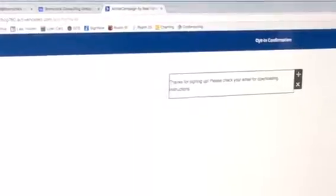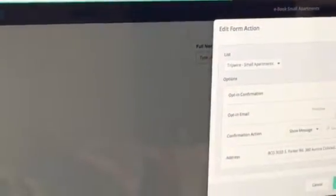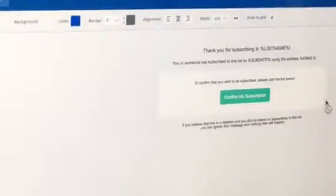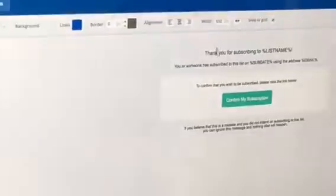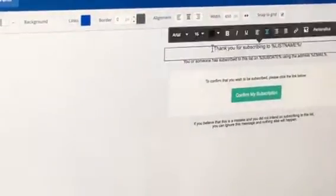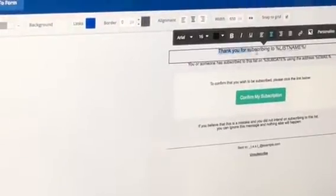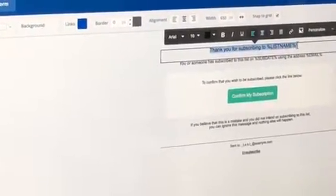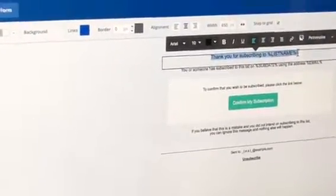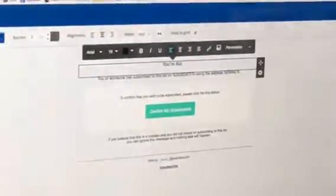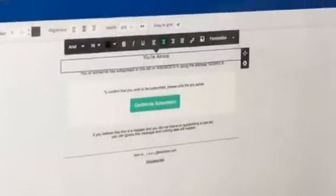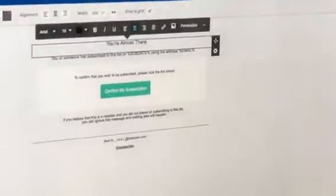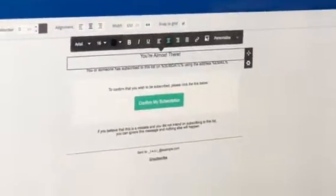We're done with that. And then we just got to do the email itself, the opt-in email. We're almost there.